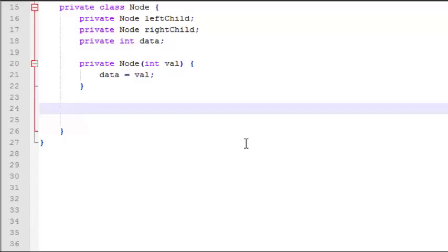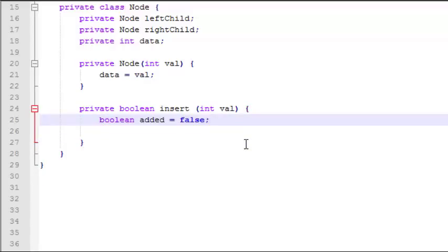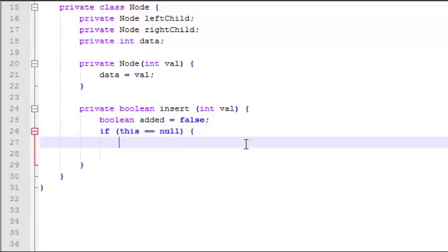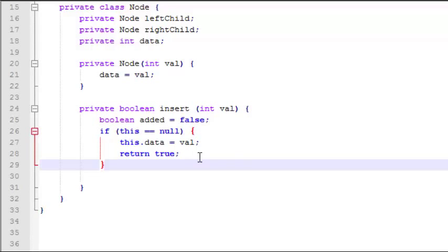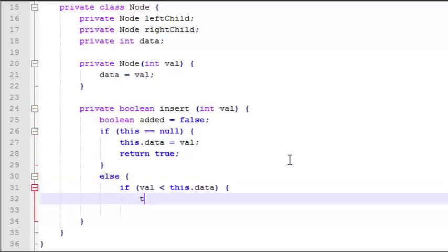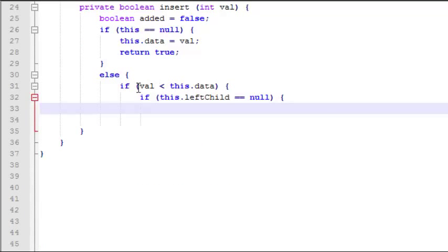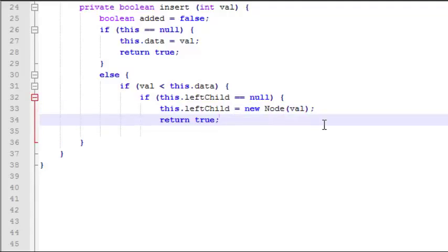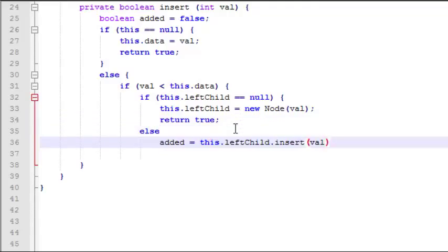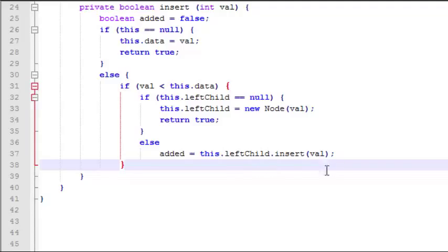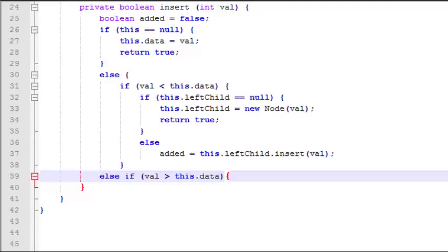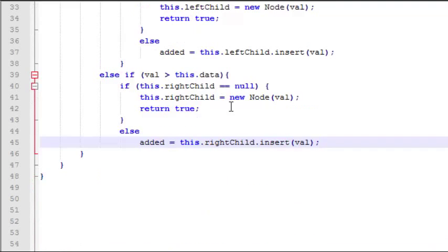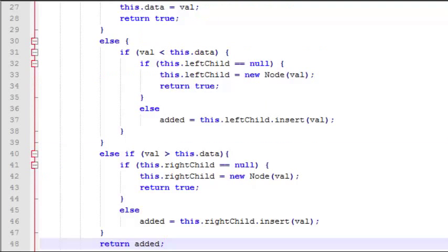Next we want to write our recursive insert function. We'll create a new boolean variable called added and initialize it to false. Our first check is to find out if the node passed in is null; if it is, we assign the value to that node and return true. Then we decide which side — left or right child — to look at. If the value is less than the data of this node, we look at the left child. If there is no left child, we create a new left child node using the value and return true; otherwise we do a recursive insert call on the left child. If the value is greater than the current node, we look at the right child; if it doesn't exist we insert a new node there, otherwise we do a recursive call to insert into the right child. Lastly, we return added.